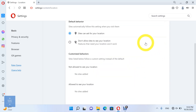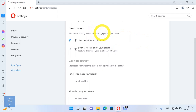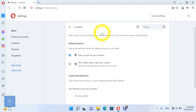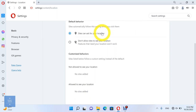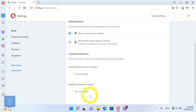Open Location. Sites usually use your location for relevant features or info, like local news or nearby shops. Set the default behavior, which sites automatically follow when you visit them. You can allow sites to ask for your location, or don't allow sites to ask for your location. Here you can see the sites which are allowed to see your location, and the sites which are not allowed to see your location.